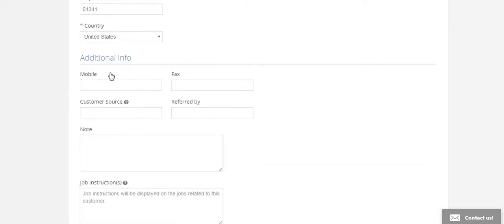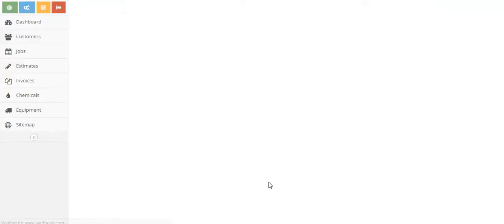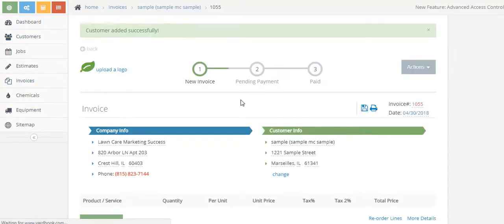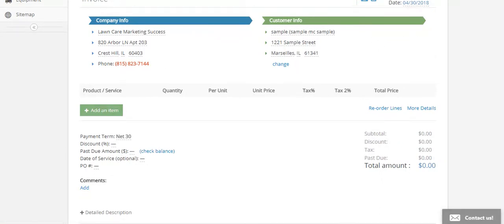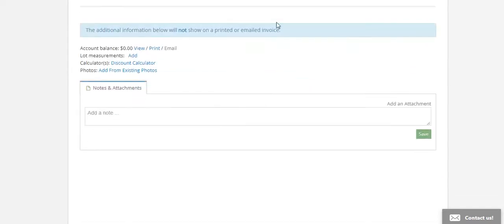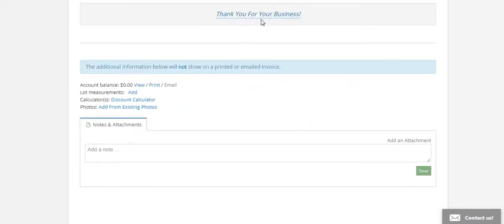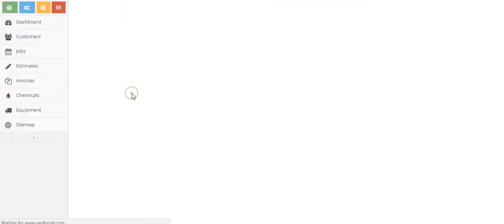Then you'll save the customer information. Once that customer information is saved, or if you've already got the customer and you select them from the list, the customer's information comes up here, your information comes up here, and then you got these cool little areas where you can thank somebody for their business, you can look at account balances, add lot measurements.